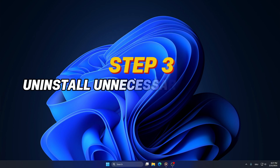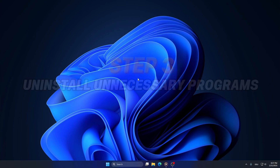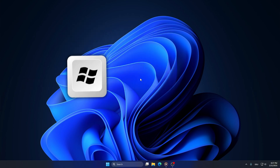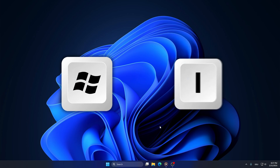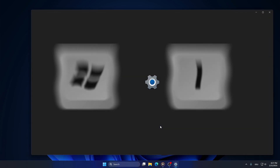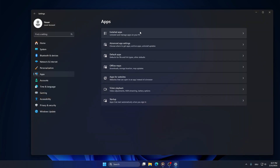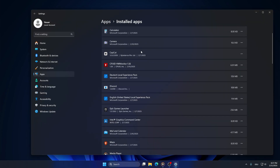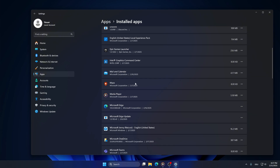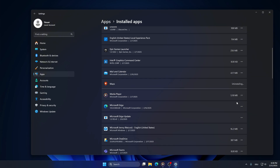Step 3: Uninstall unnecessary programs. Open Settings by pressing Windows and I on your keyboard. Go to Apps, then Installed Apps. Look for programs you don't use, click on them, and hit Uninstall.